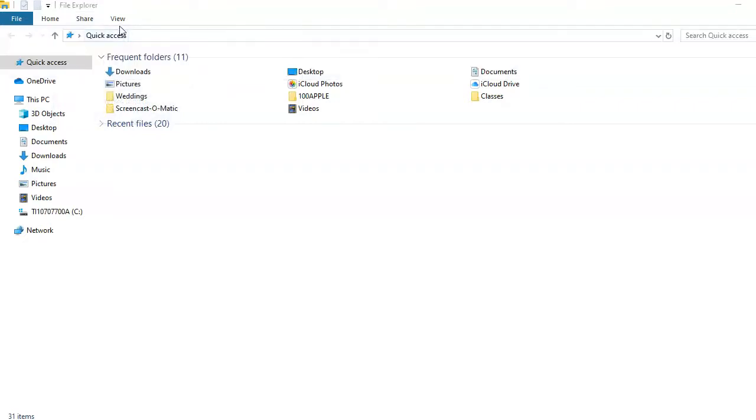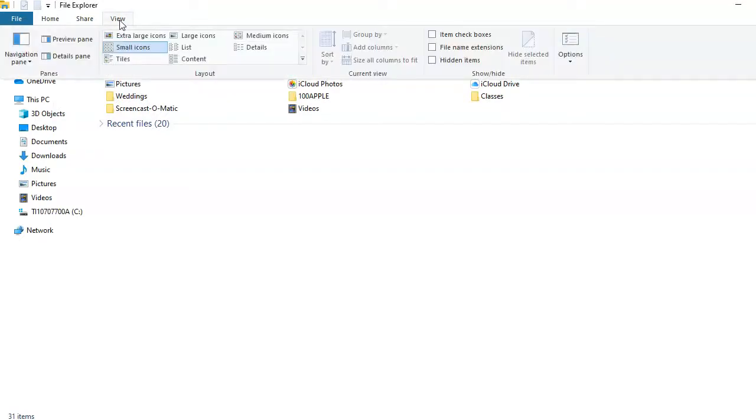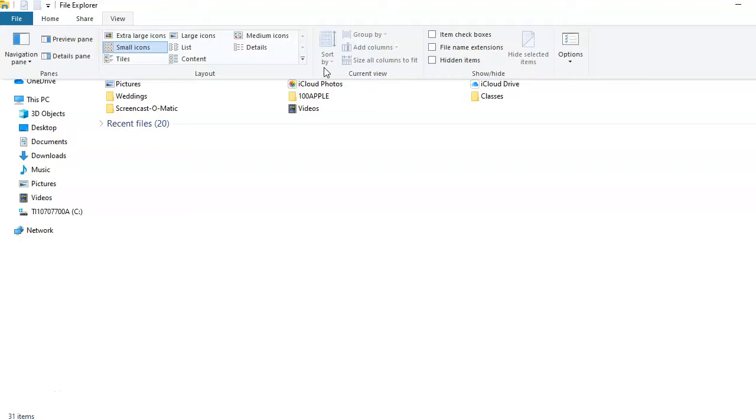From the View tab, you can adjust how you view the contents of your drive and the folders on it. You can sort the information in different ways, such as name, size, or date created.